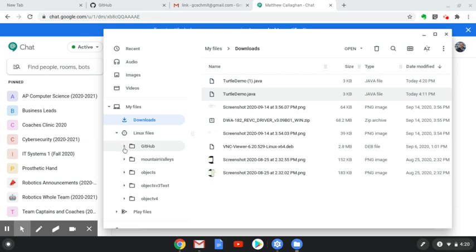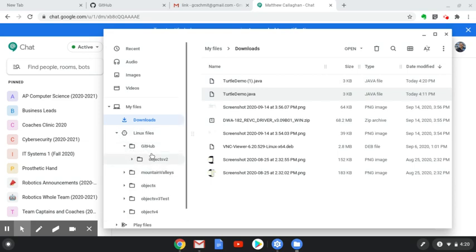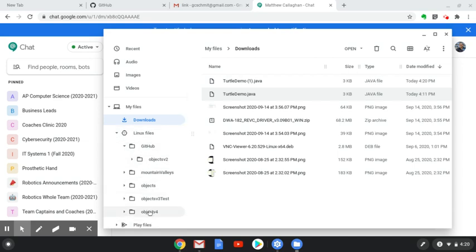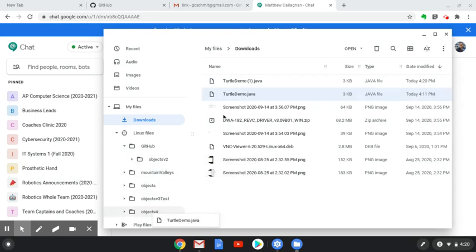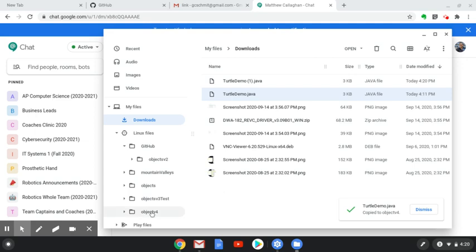All my GitHub stuff is stored in GitHub. Or actually, here's ObjectsV4 right here. So I can actually click and drag TurtleDemo.java right onto ObjectsV4, and it will be copied, and now I have the latest file.